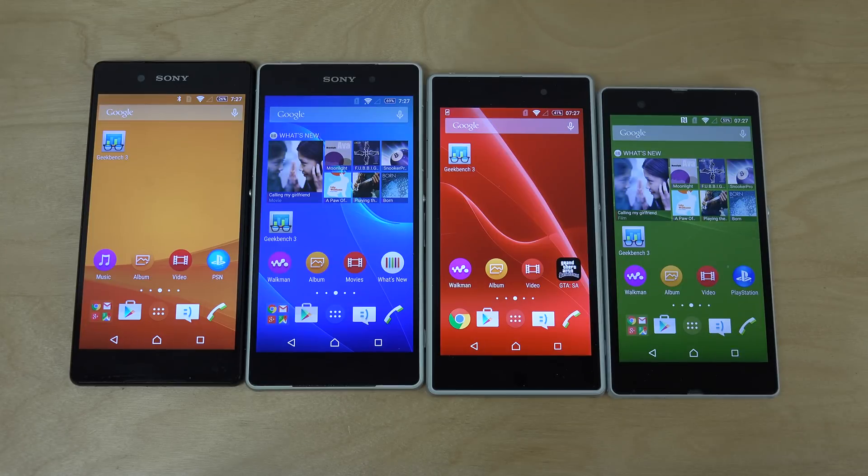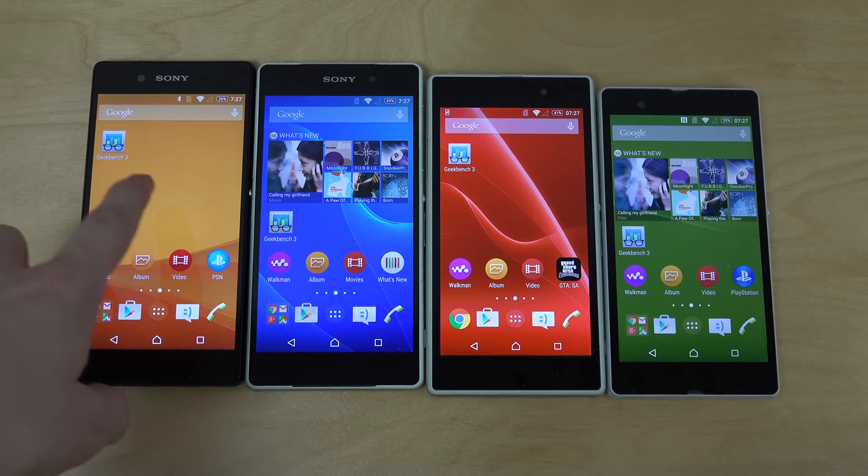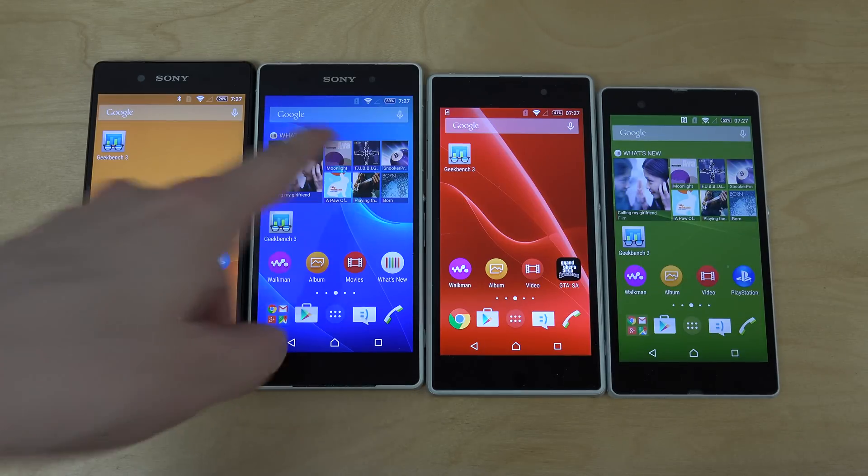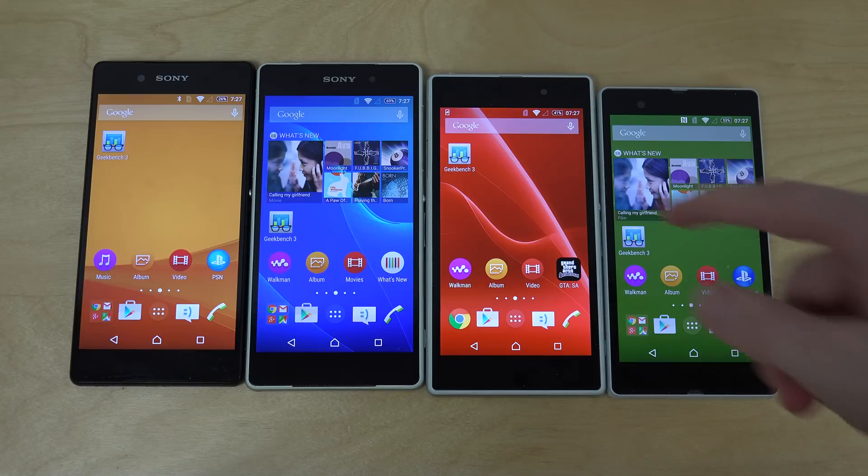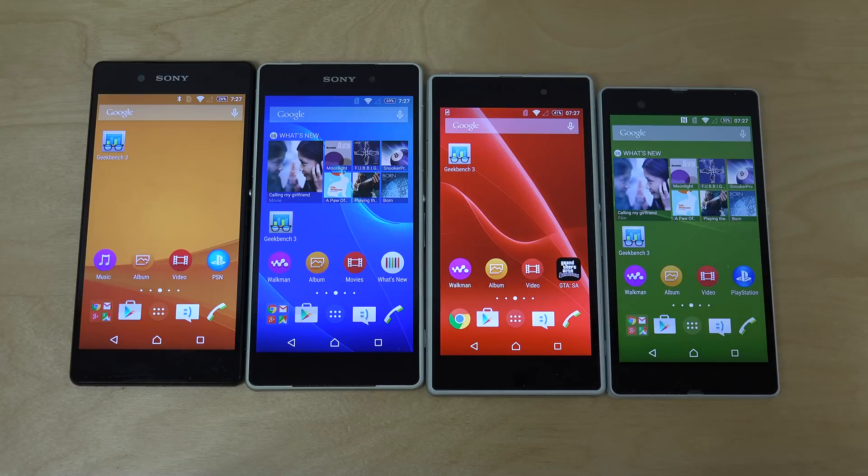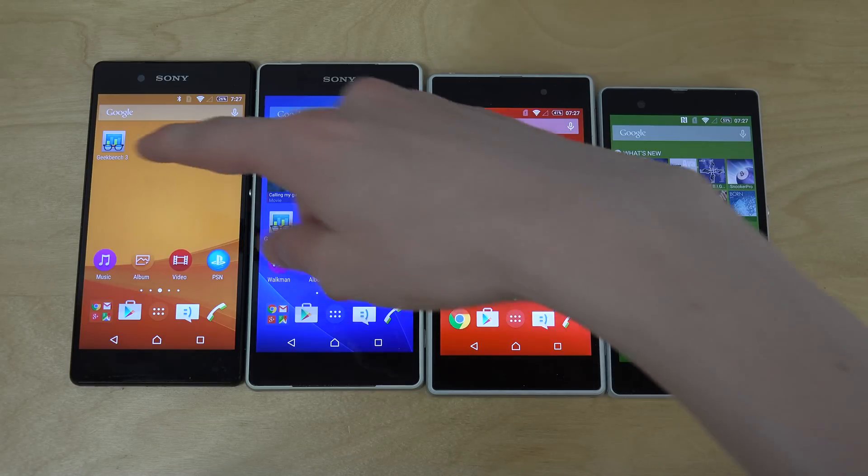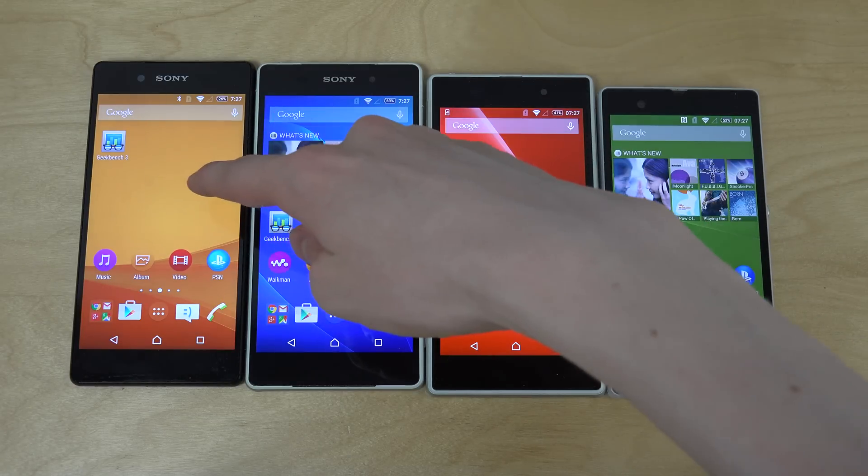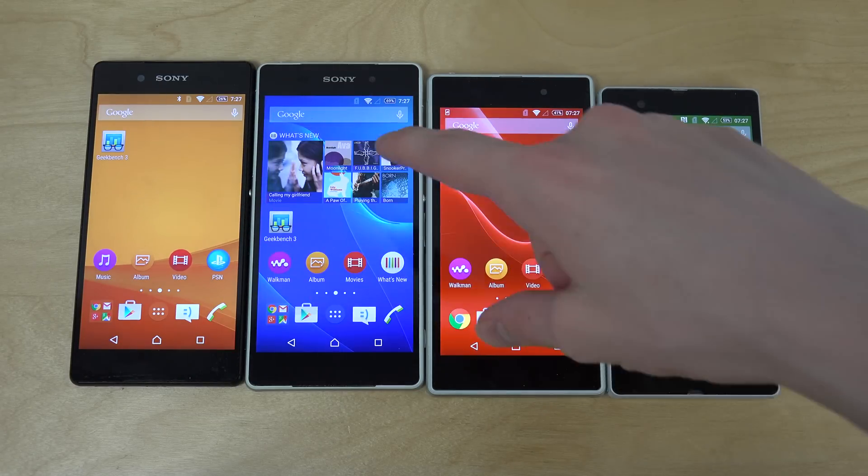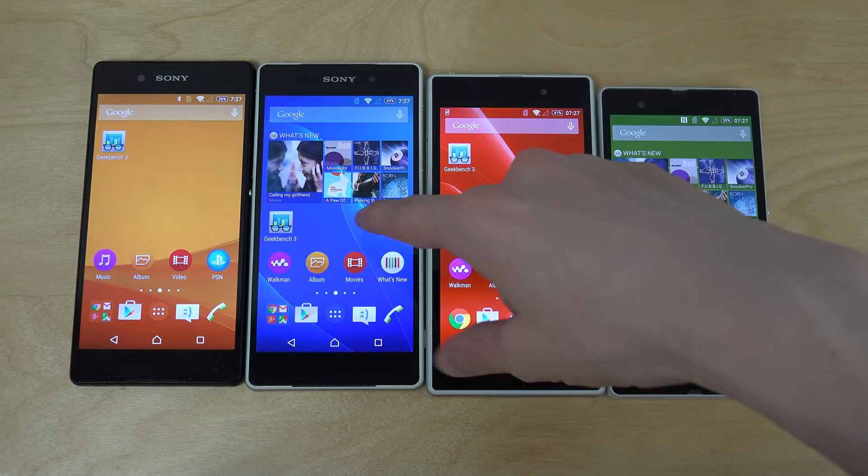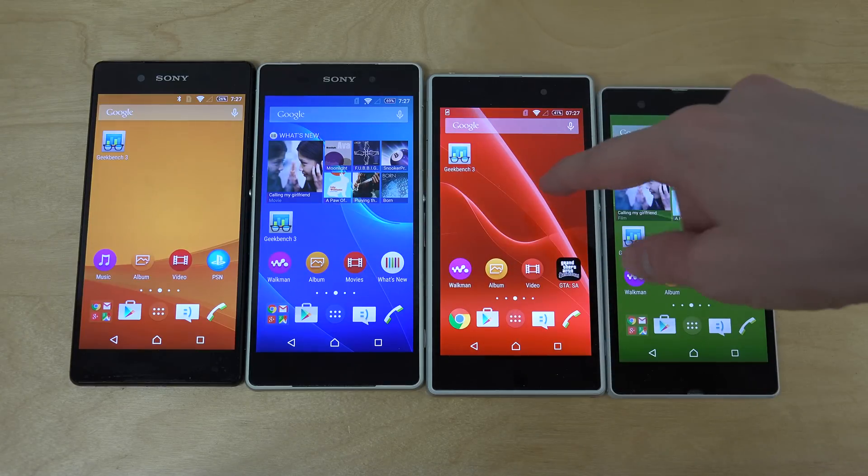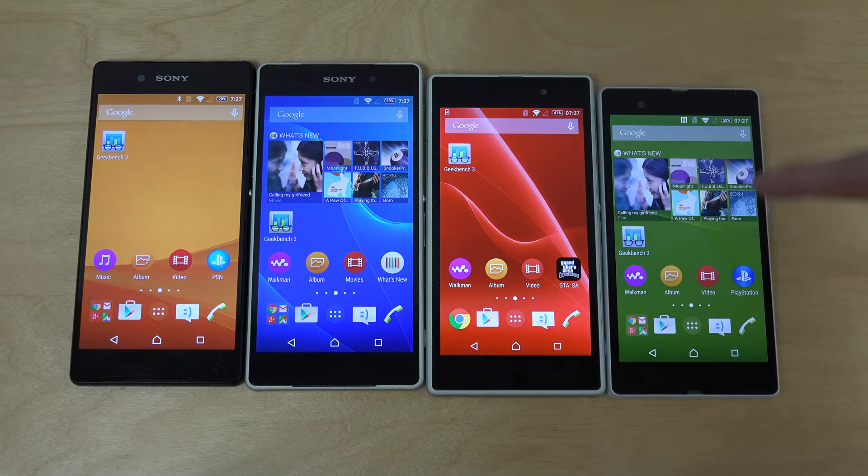Hey guys, so it's time here to do a benchmark test between the Xperia Z3, the Xperia Z2, and the Xperia Z, no, I mean the Xperia Z3+, Xperia Z2, Xperia Z1, and Xperia Z.